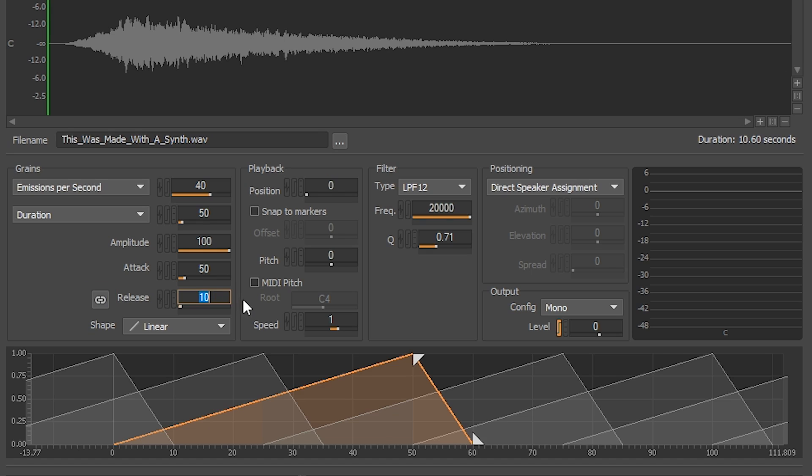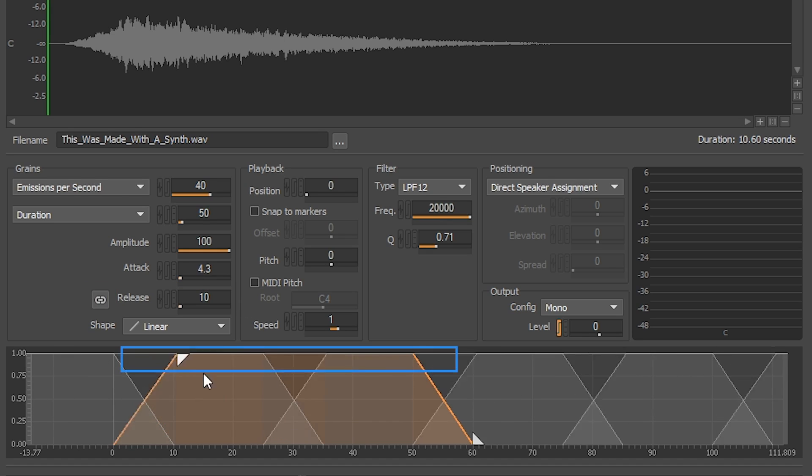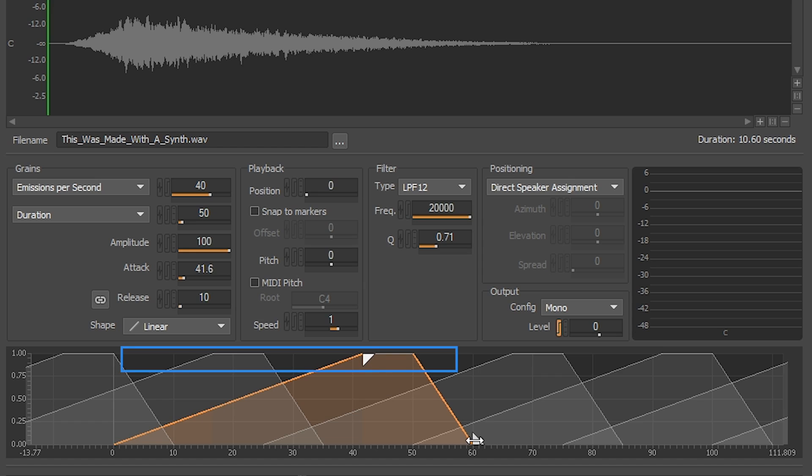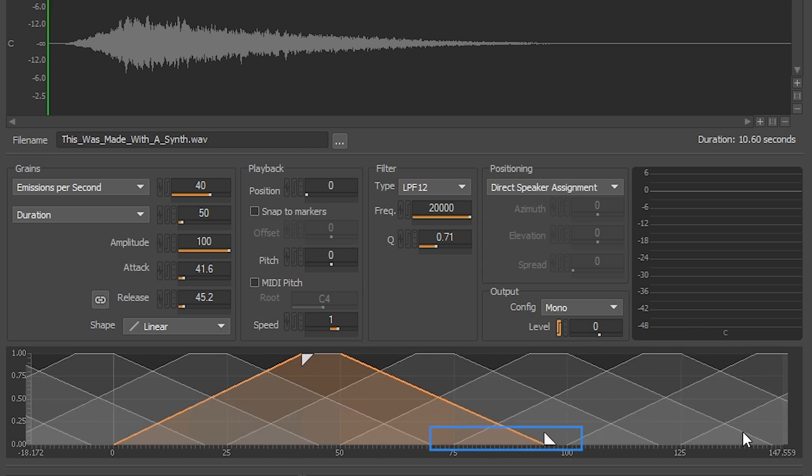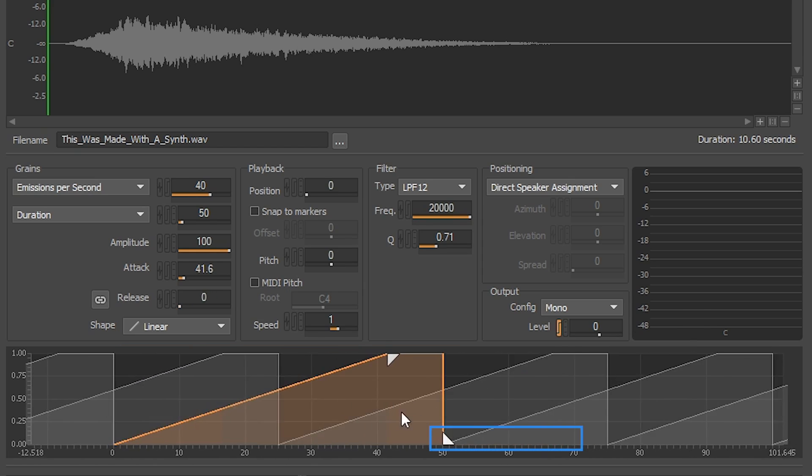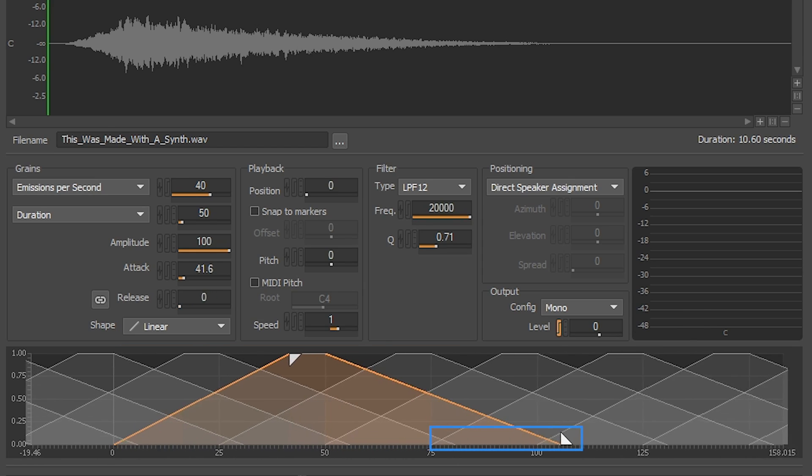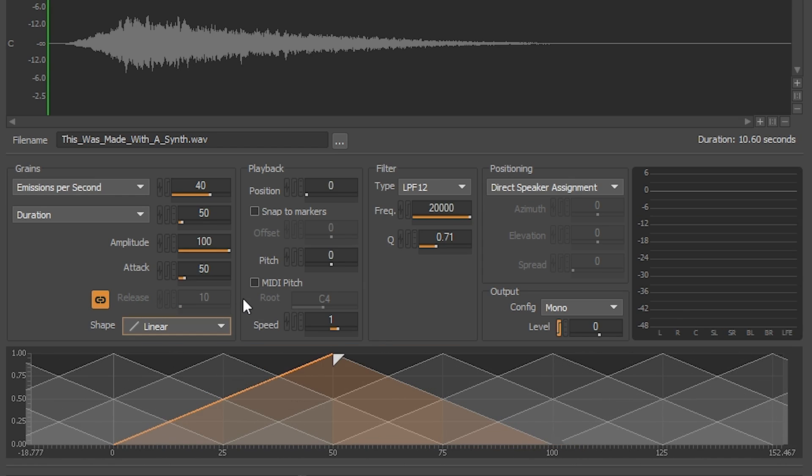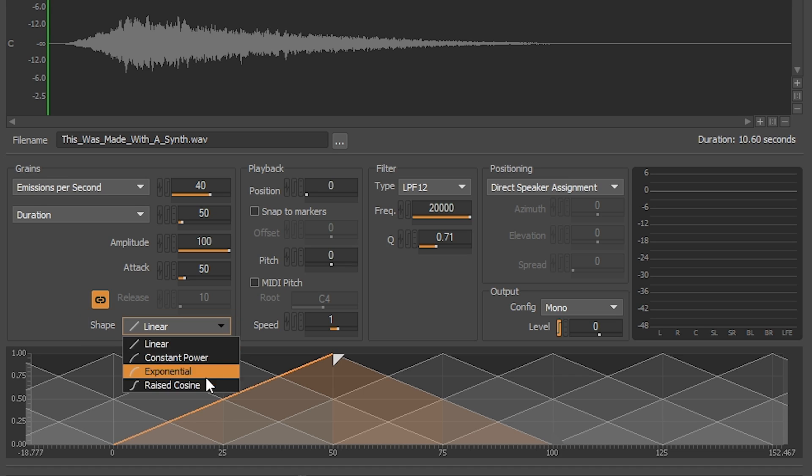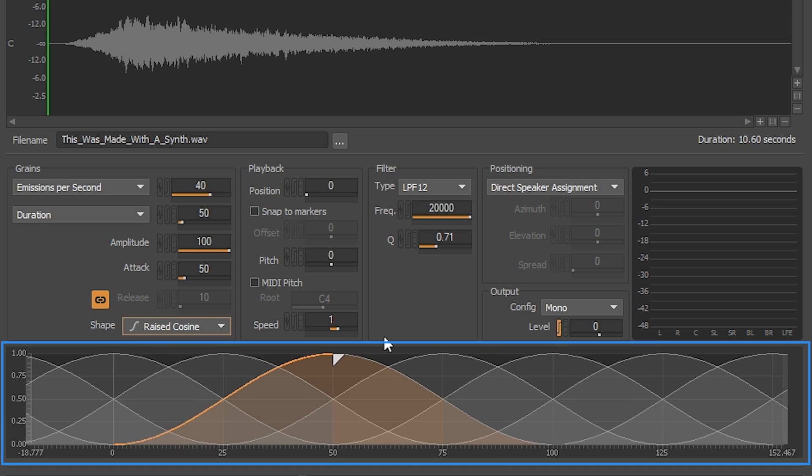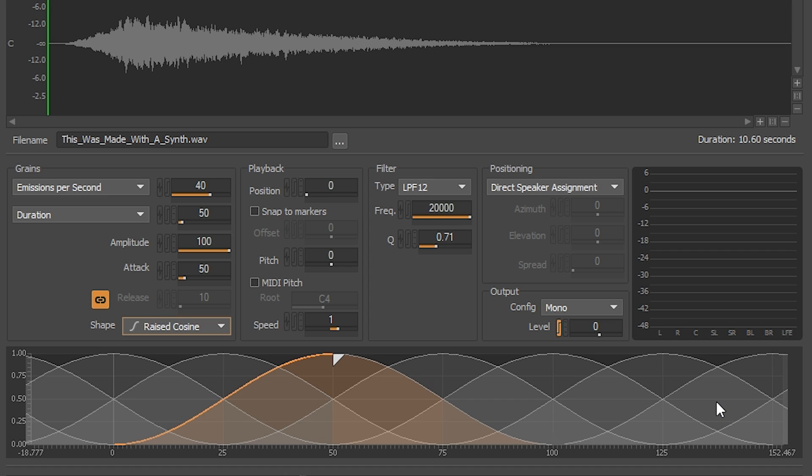What you can also do is move these handles in the grain visualizer window and adjust your attack and release time from here. Lastly, you can choose different envelope shapes for your attack and release. Let's select raised cosine. You might have noticed by now, the grain visualizer window will provide visual feedback based on the different settings of Soundseed Grain.